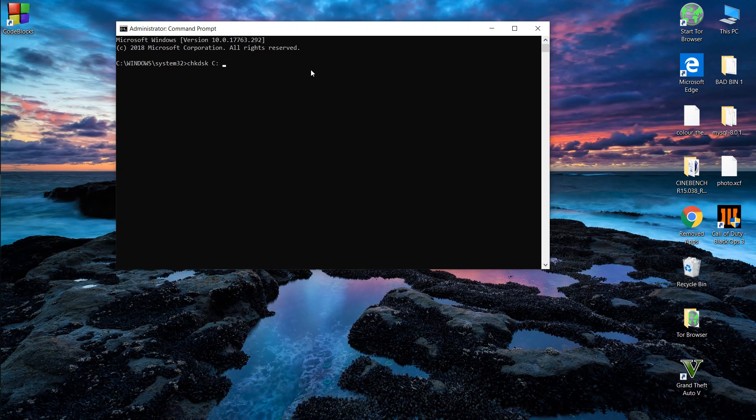The /r parameter is to read the bad sectors on the drive, the /f parameter is to fix those found bad sectors, and the /x parameter is to dismount the drive before scanning for errors.